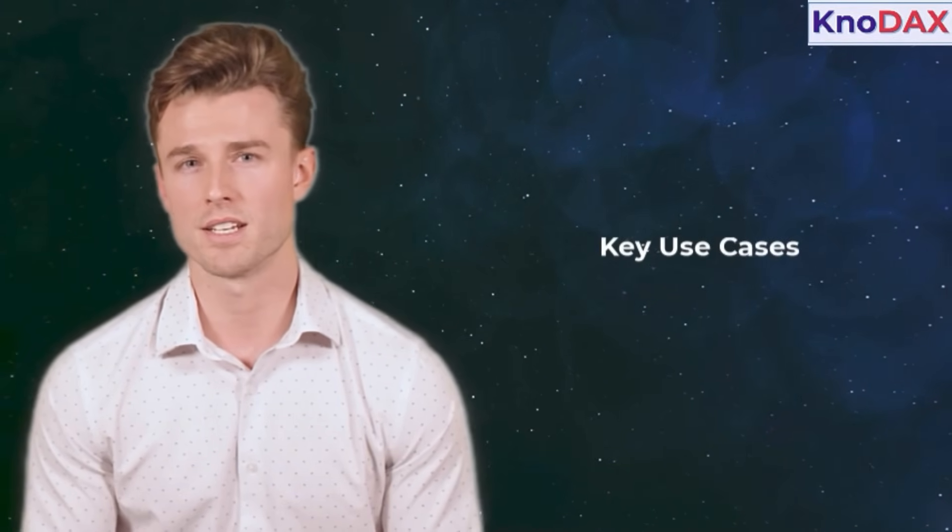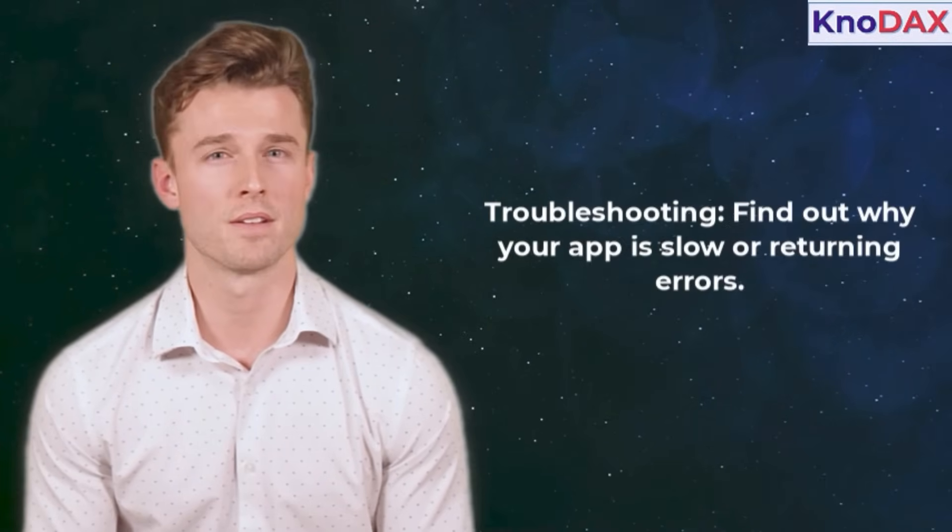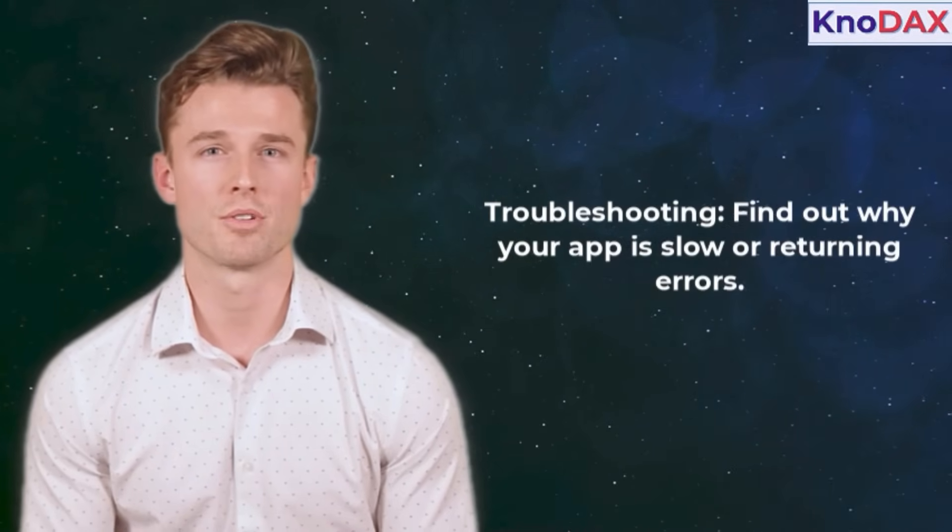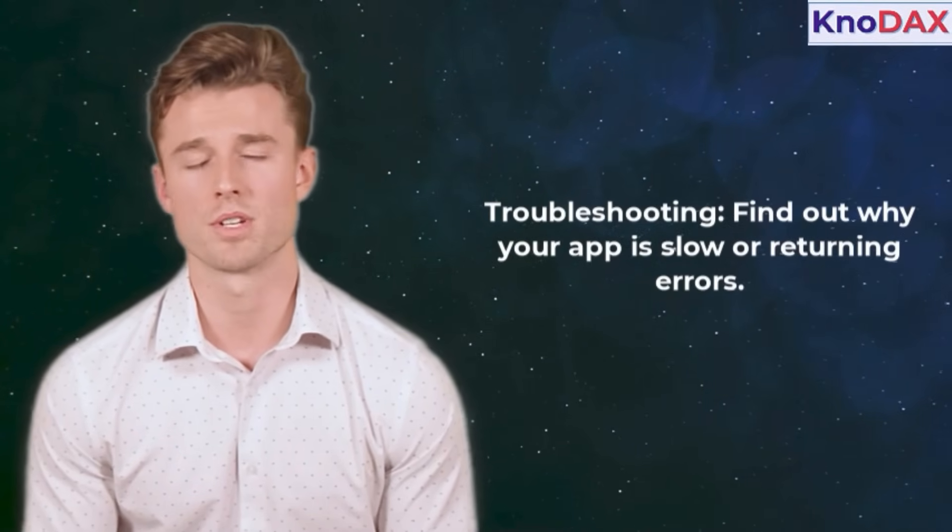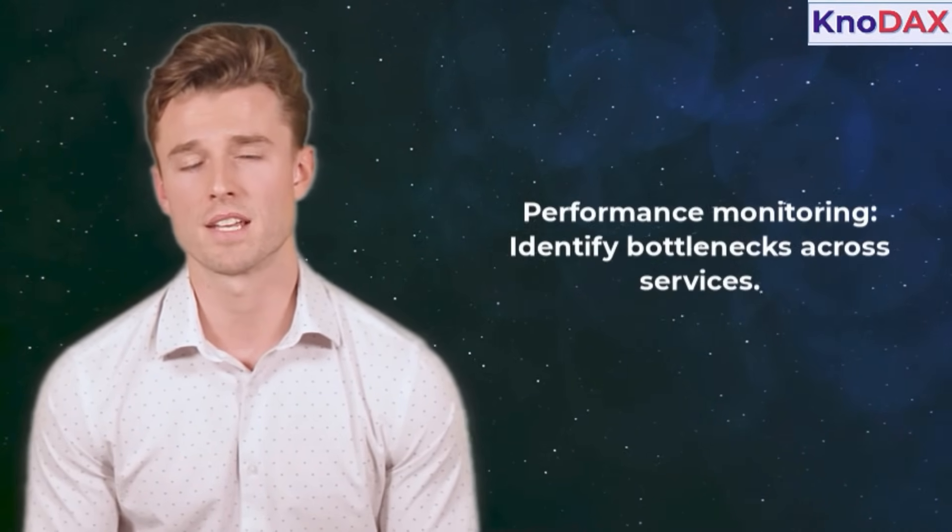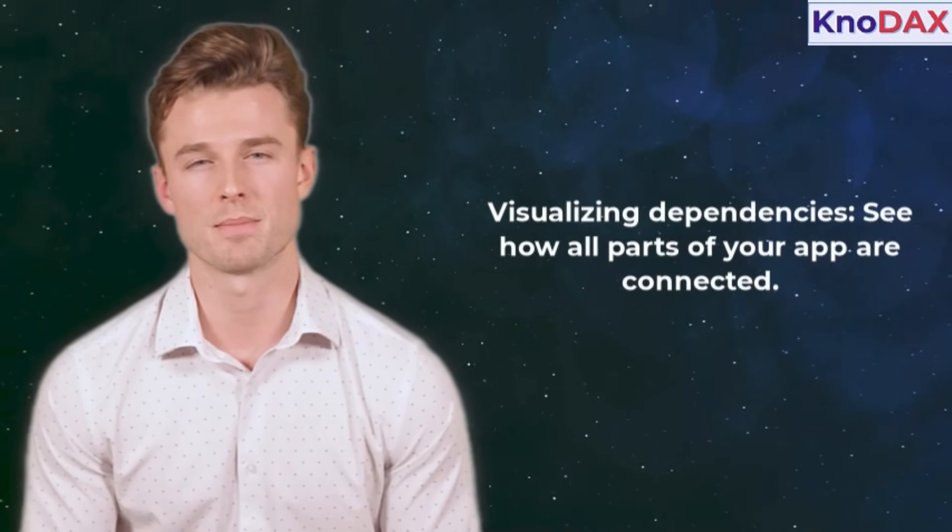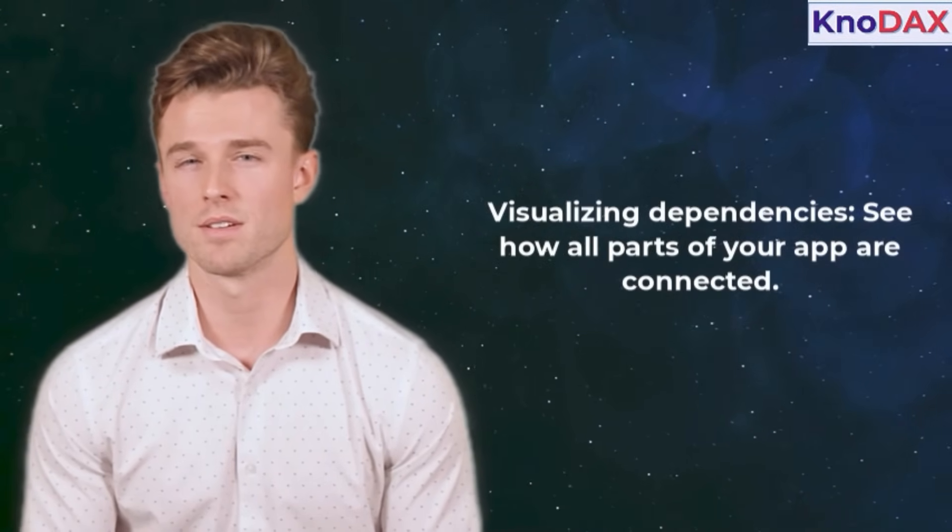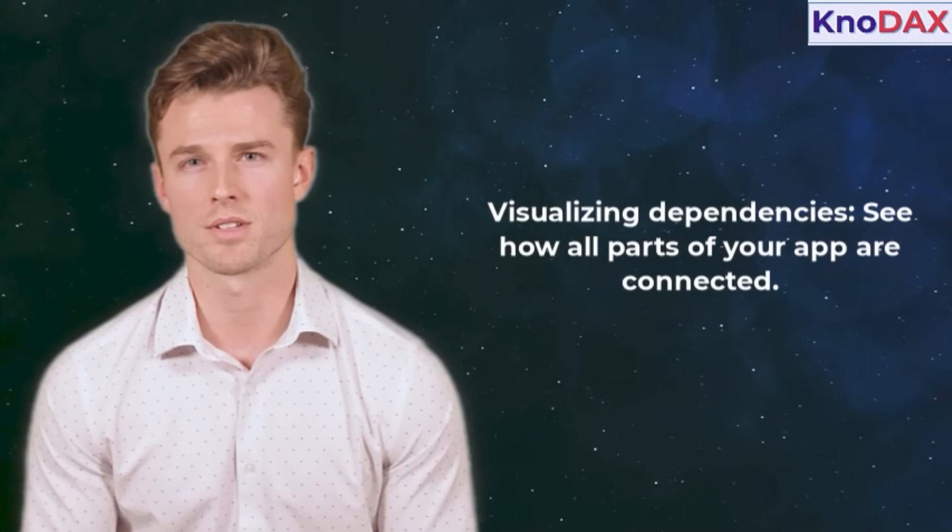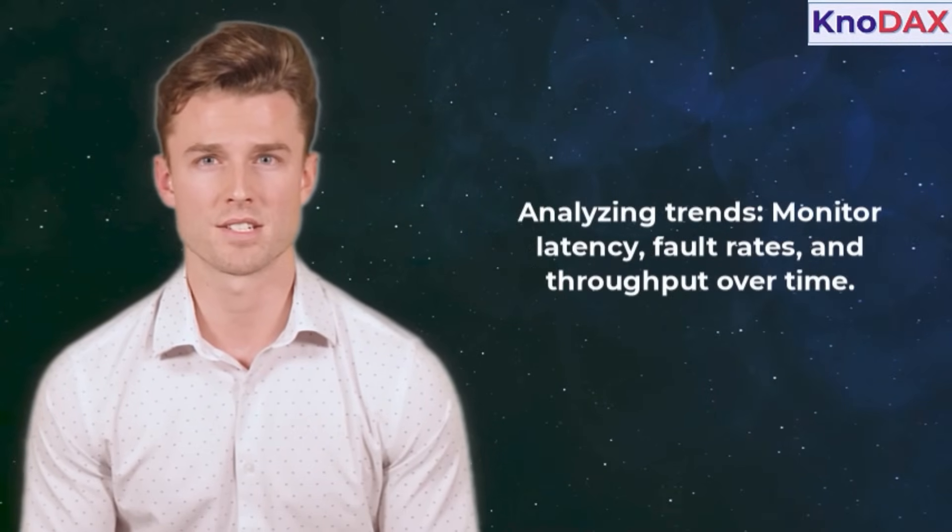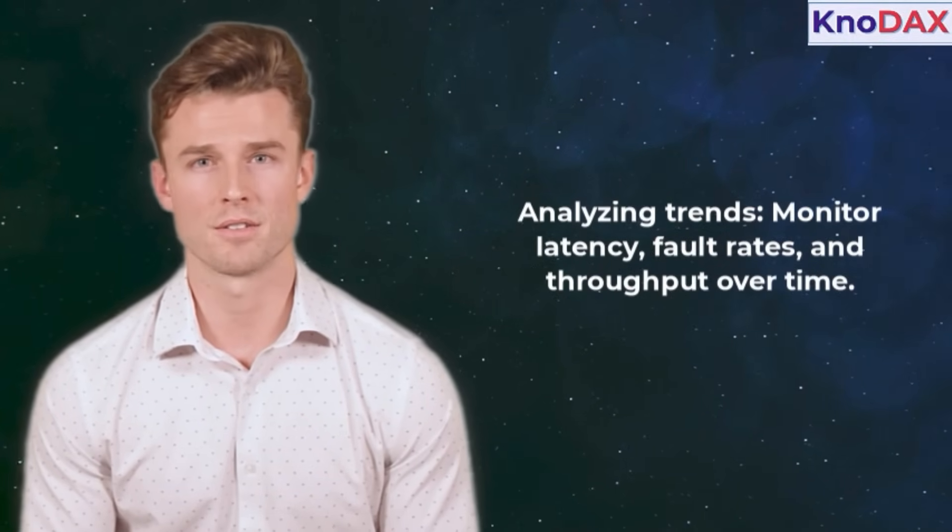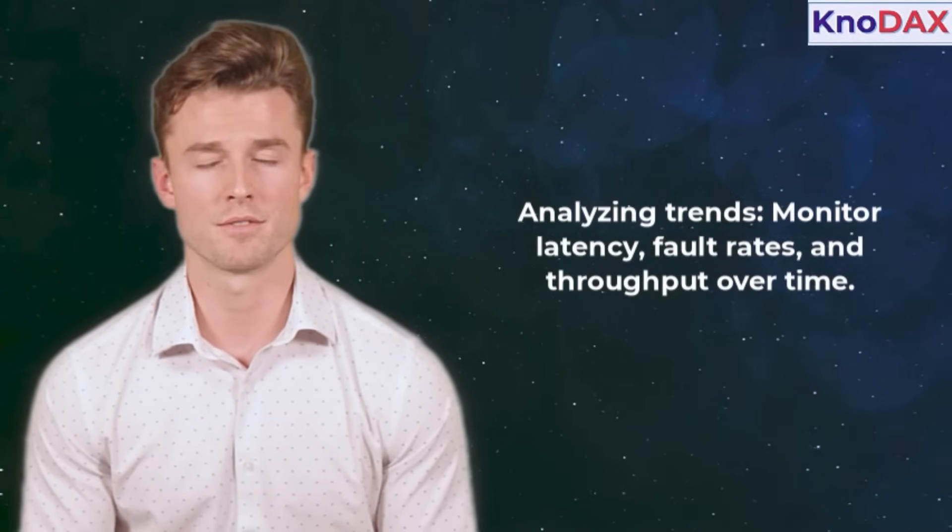Now, what are the key use cases? Troubleshooting: find out why your app is slow or returning errors. Performance monitoring: identify bottlenecks across services. Visualizing dependencies: see how all parts of your app are connected. Analyzing trends: monitor latency, fault rates, and throughput over time.